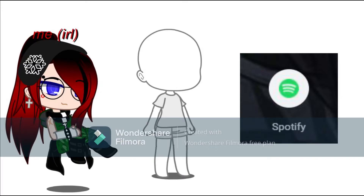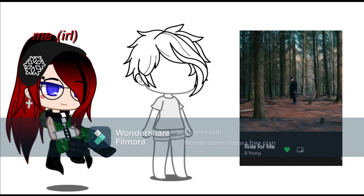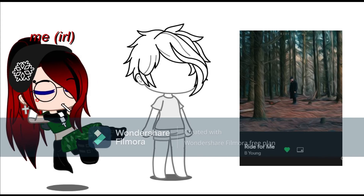Go to wherever you listen to music and click shuffle. The first song that you get is going to decide whether your OC is going to be a boy or girl. Basically, if the singer's a boy, then your OC will be a boy, and you get the idea.